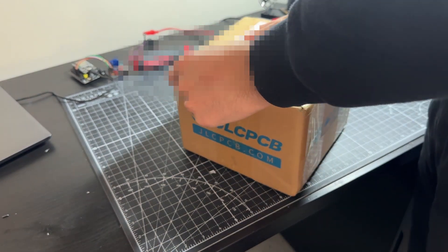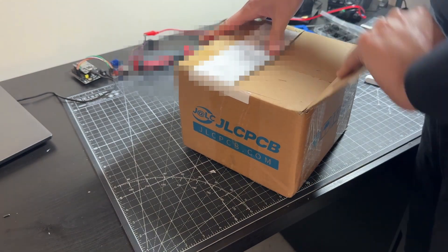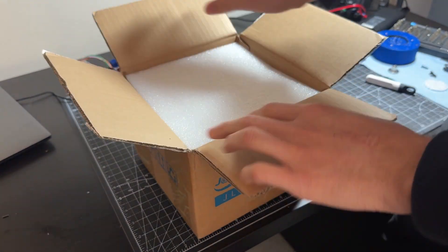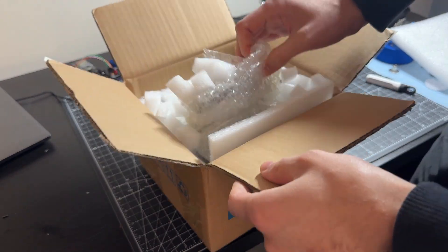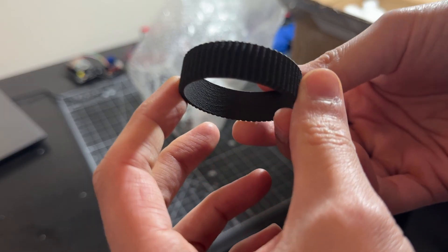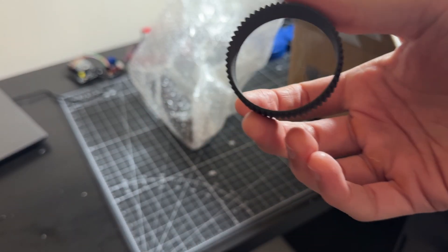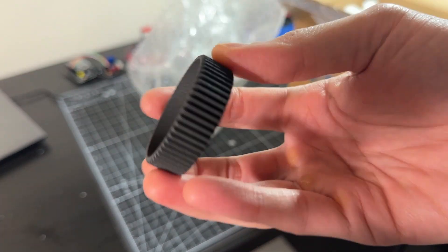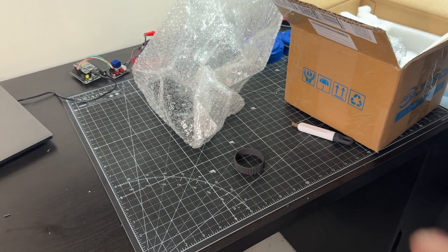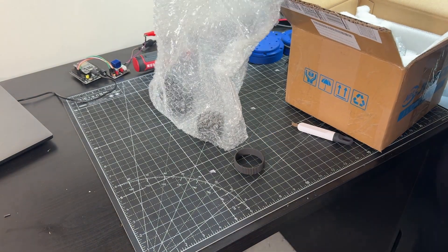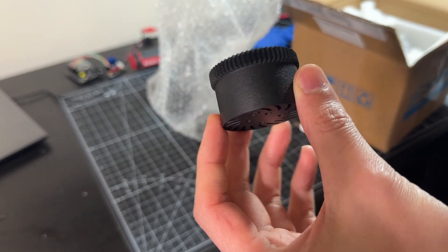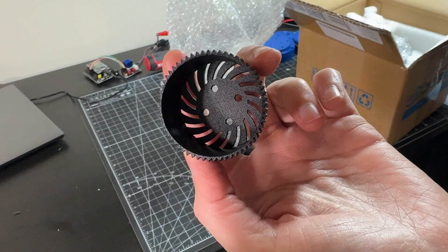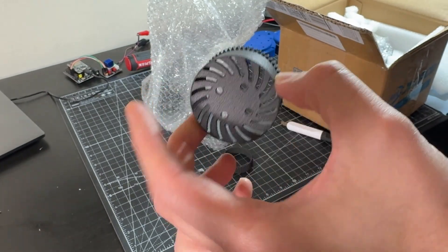JLCPCB offered to provide some of the components free of charge. They offer different 3D printed materials to select from, but I went with nylon, which I think should have the best performance. They offer MJF and SLS methods for printing nylon. Both show the same specs for tolerance and minimum wall thickness, which is important for making accurate teeth.